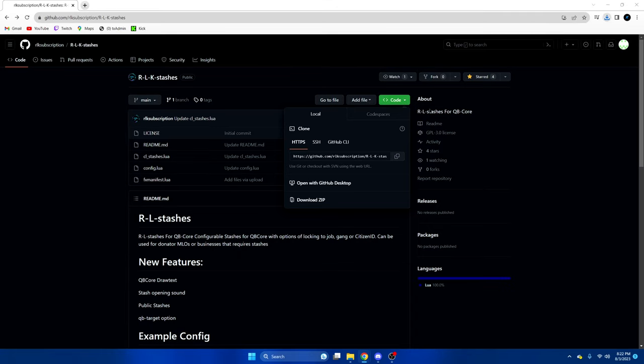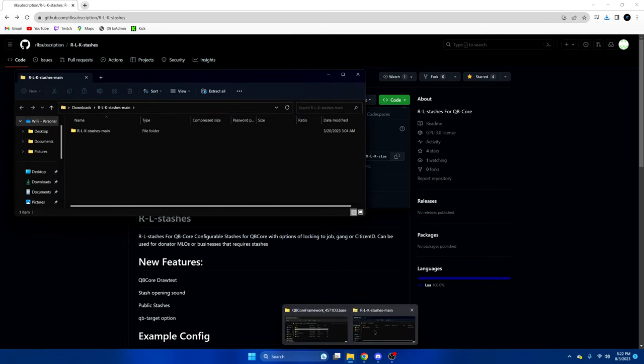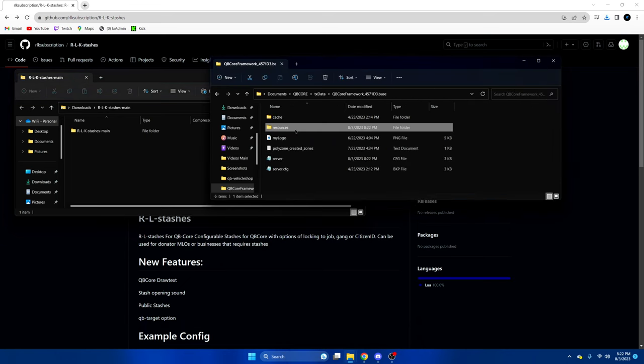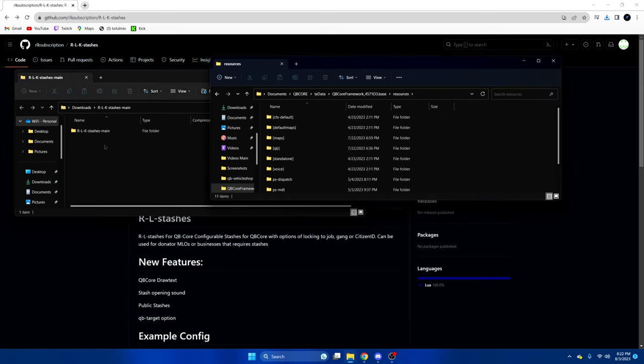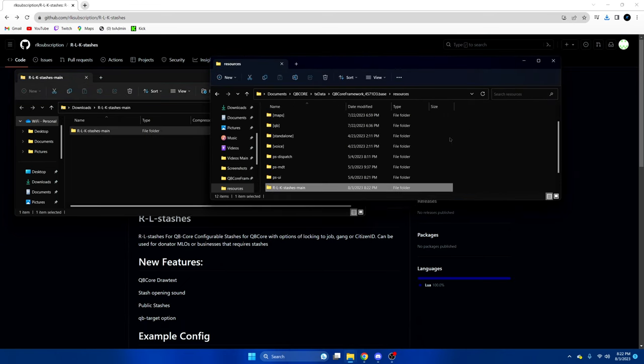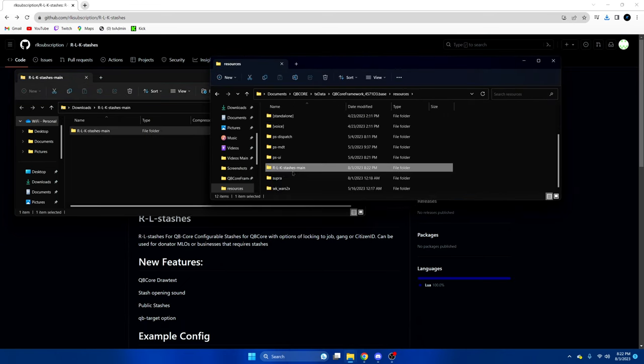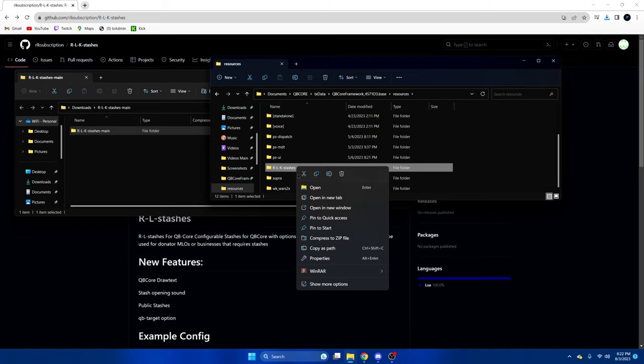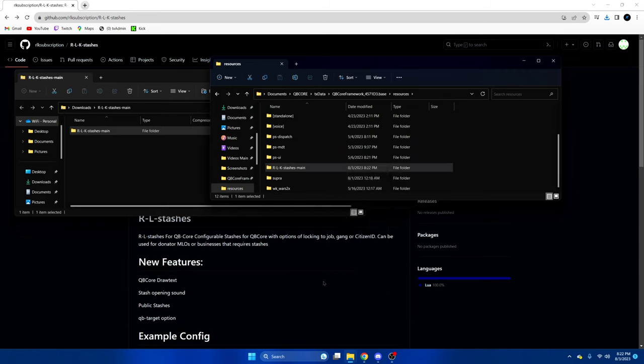Once that's done open it up and open your server resources. Then you're going to drag this in and rename it. Typically we remove the main from the end but I'm going to rename it entirely and just call it stashes.